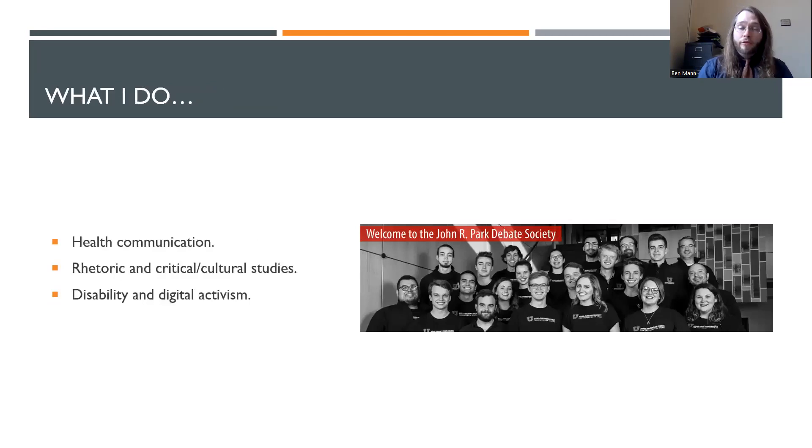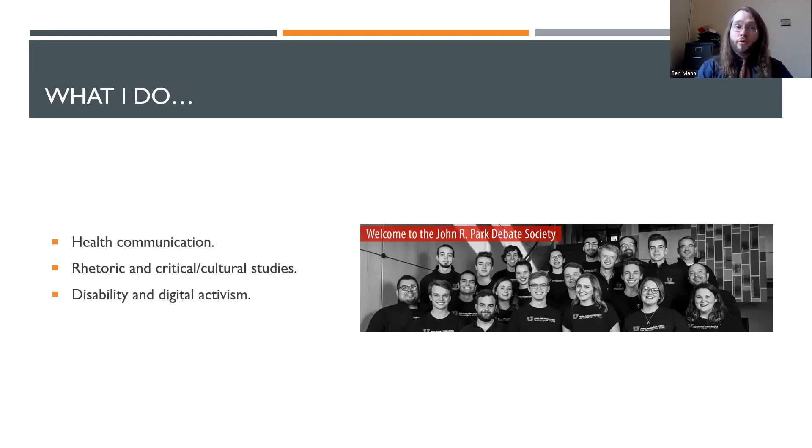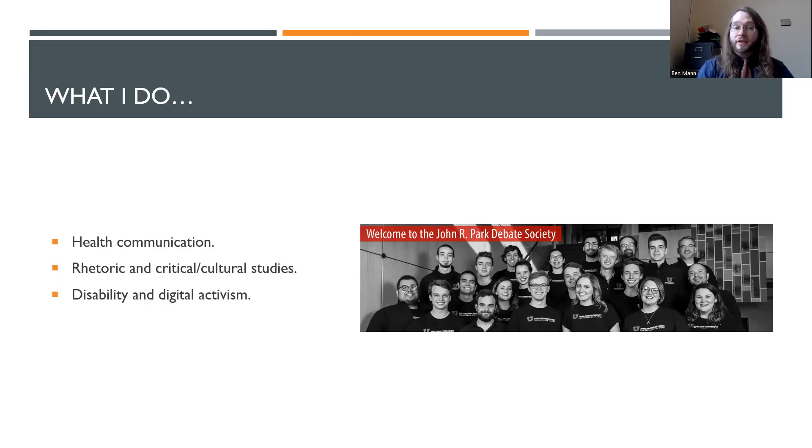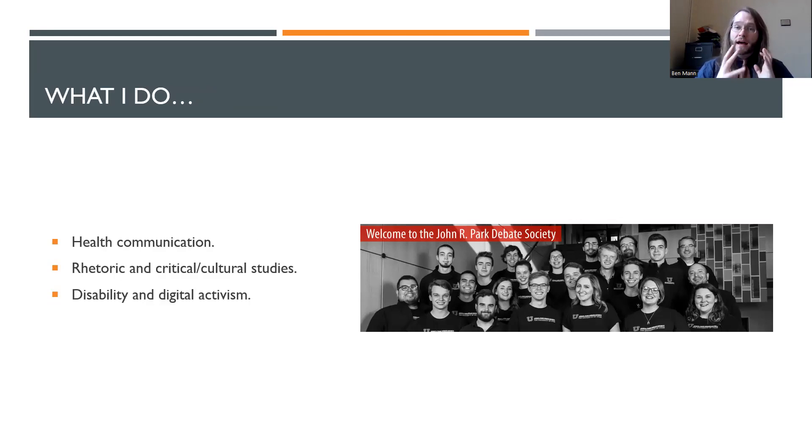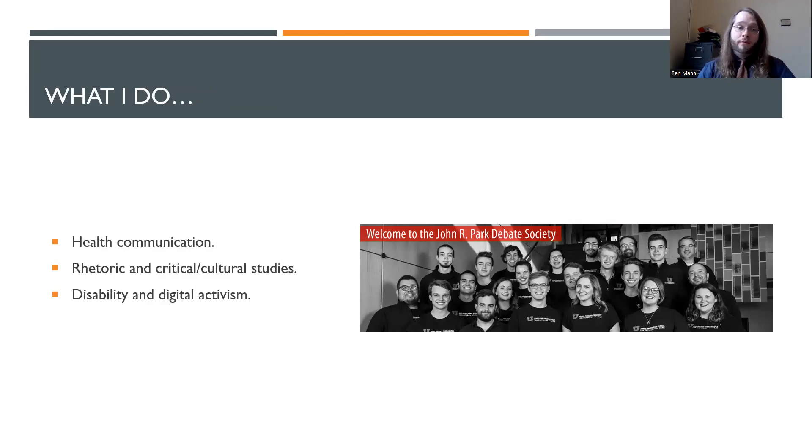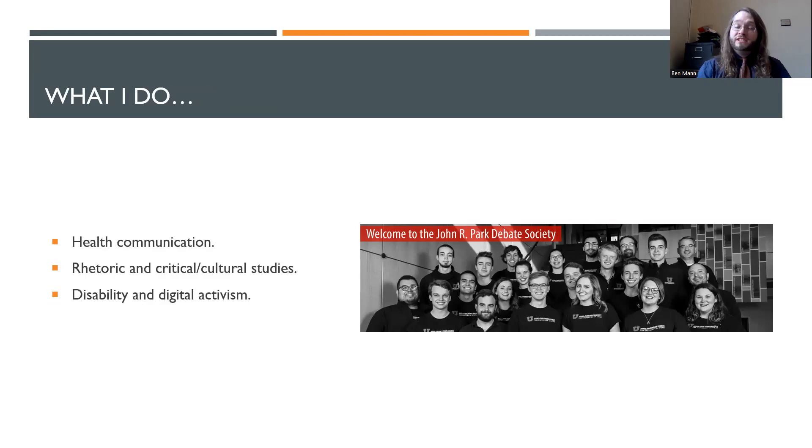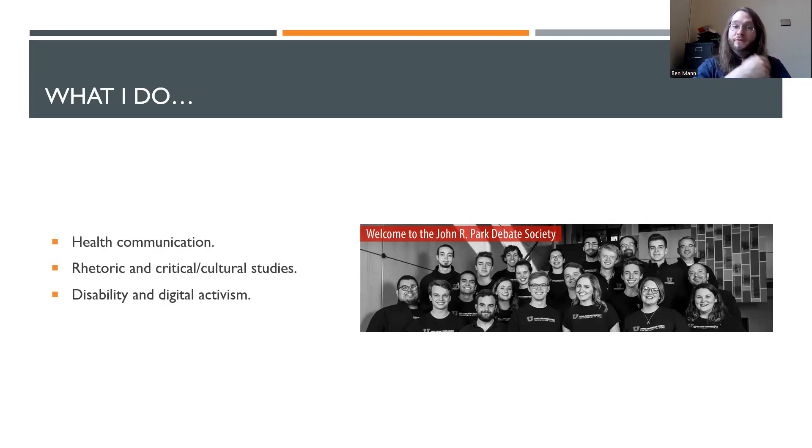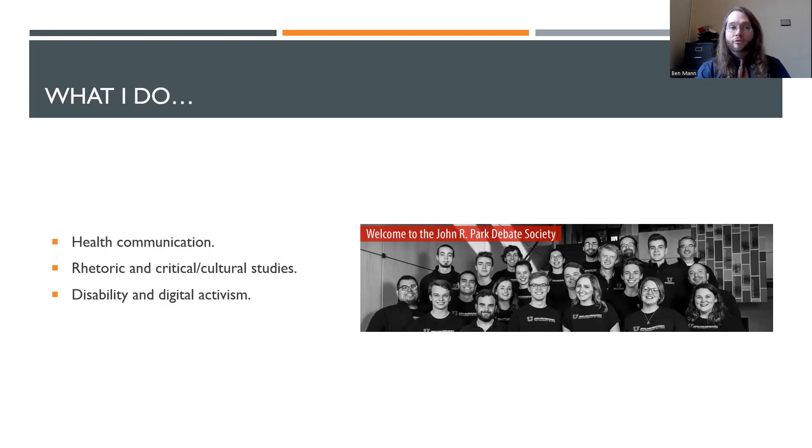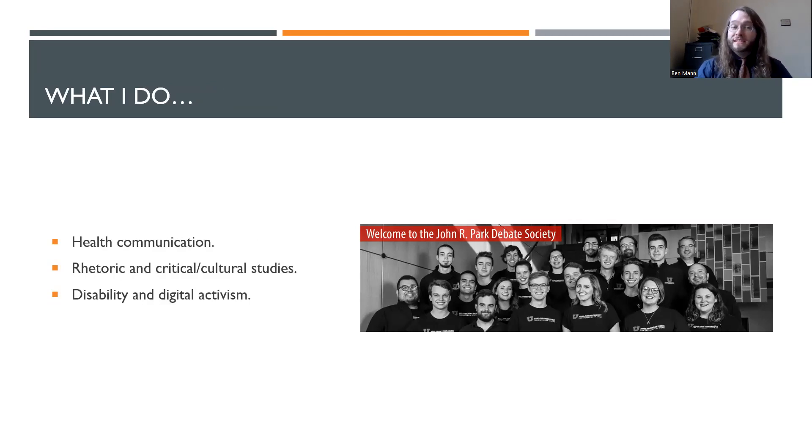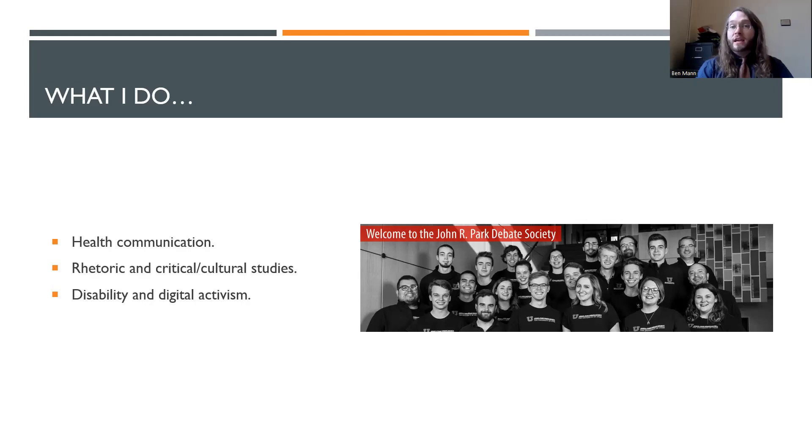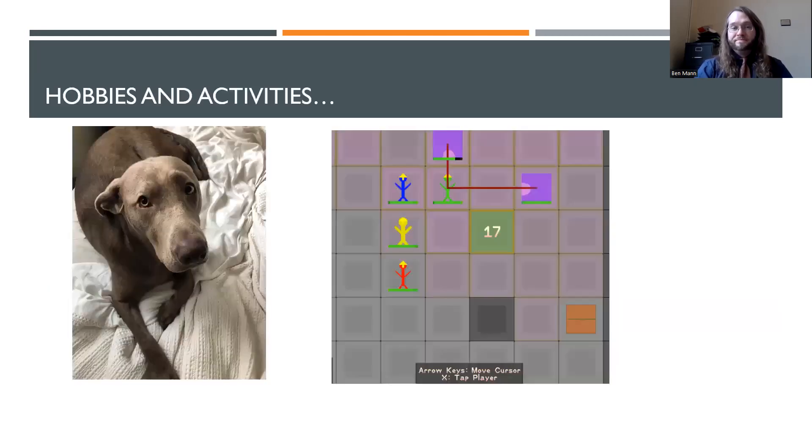So my background is in health communication. I teach a communicating health and science course here at EOU. And I also have a background in rhetoric and critical cultural studies. I have a lot of expertise in some of the textual methods that we'll be exploring and qualitative work related to disability and digital activism too. This was the University of Utah debate team that I coached, who won a national championship in 2016. And currently here at EOU, we're hoping to get debate started as well.